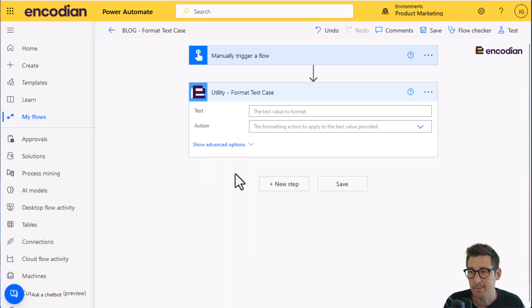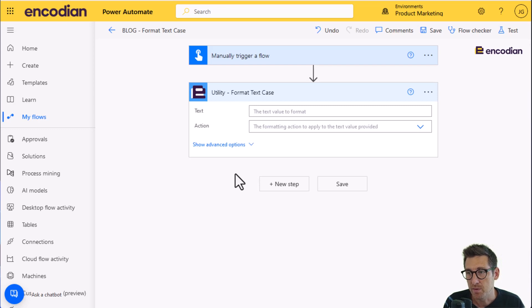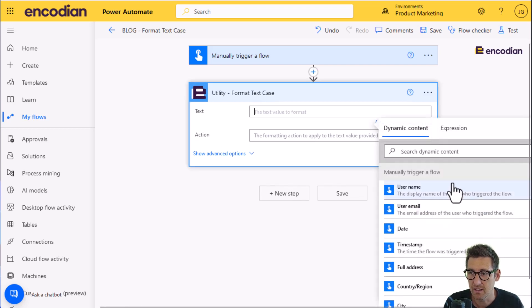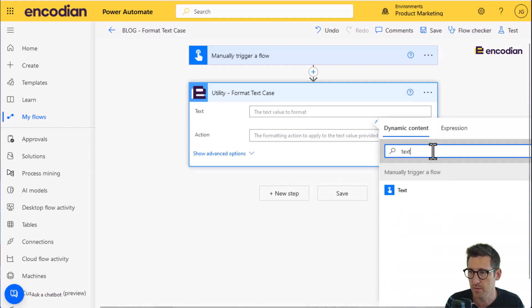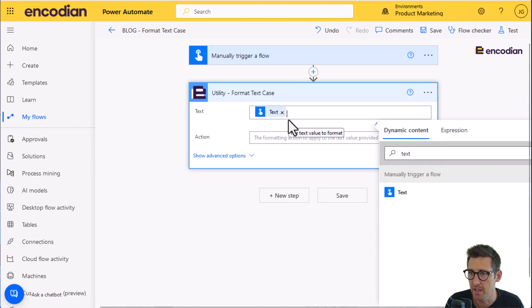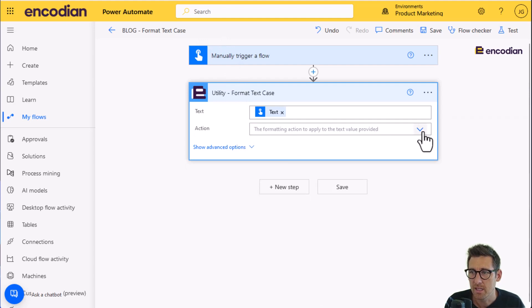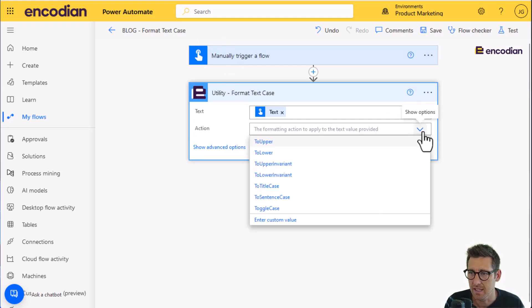It takes a property and then there's a selection that you can make. We've got text, which is basically the text value that we want to process. And in this example, we're taking the text value from the, this provided as part of the trigger action. Action is the formatting action which we want to apply to the text.